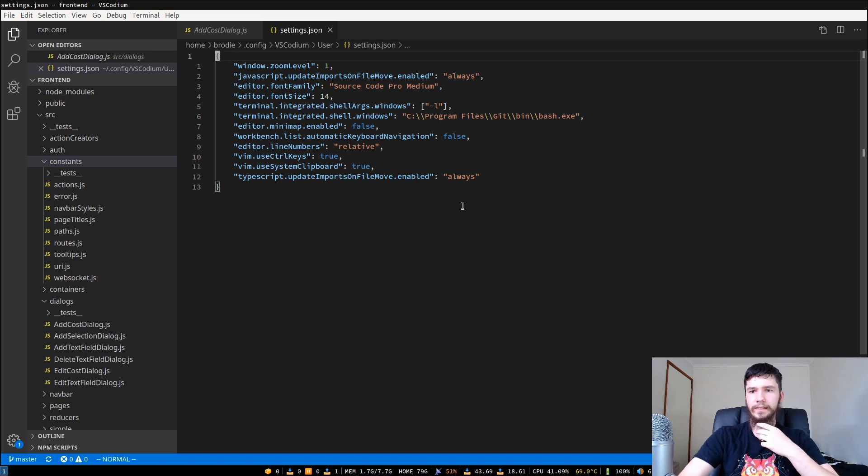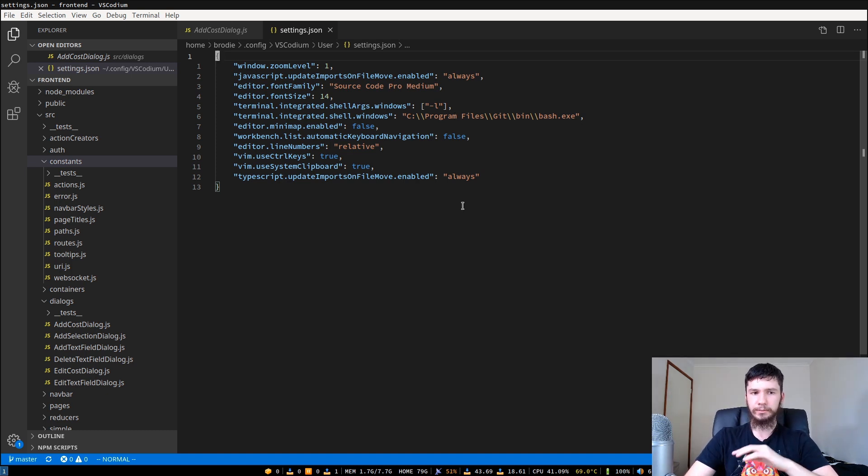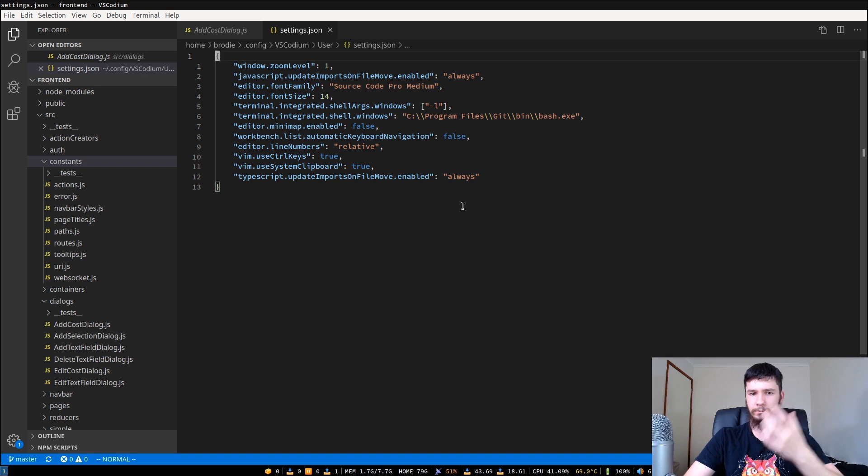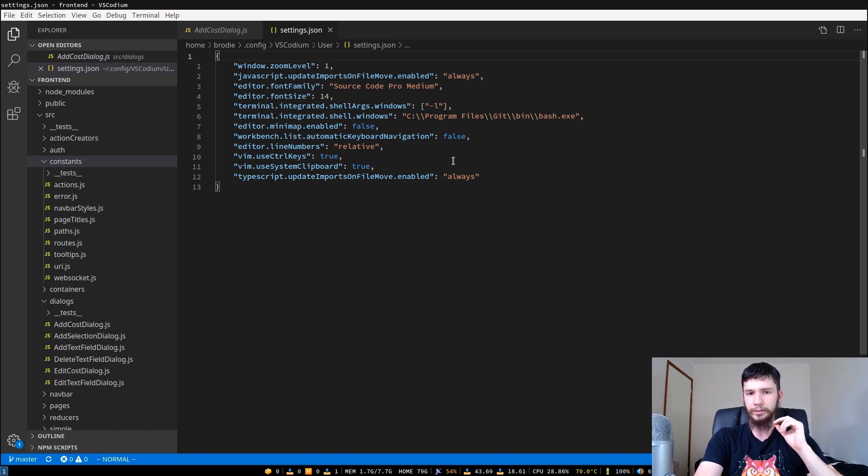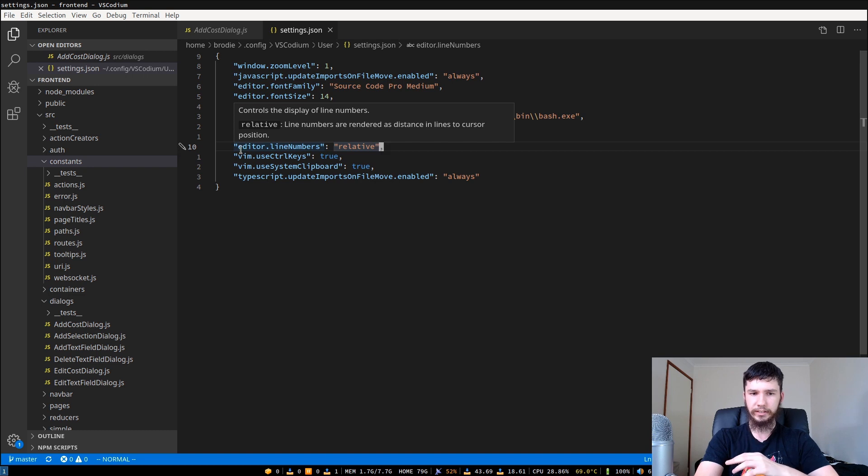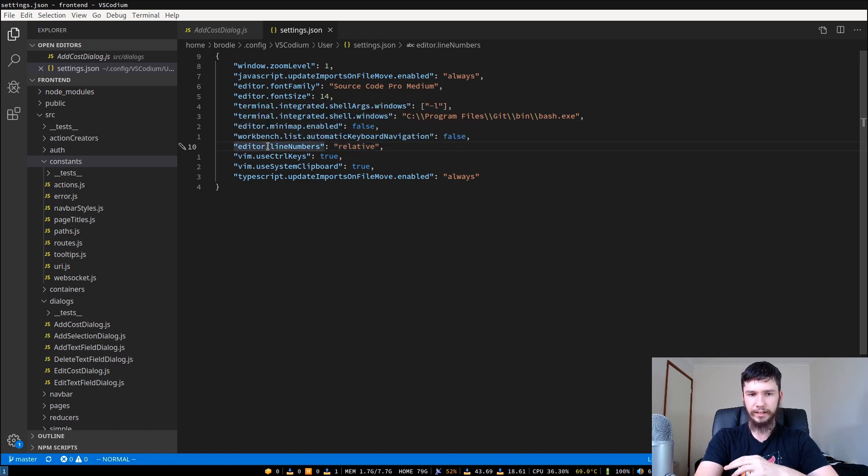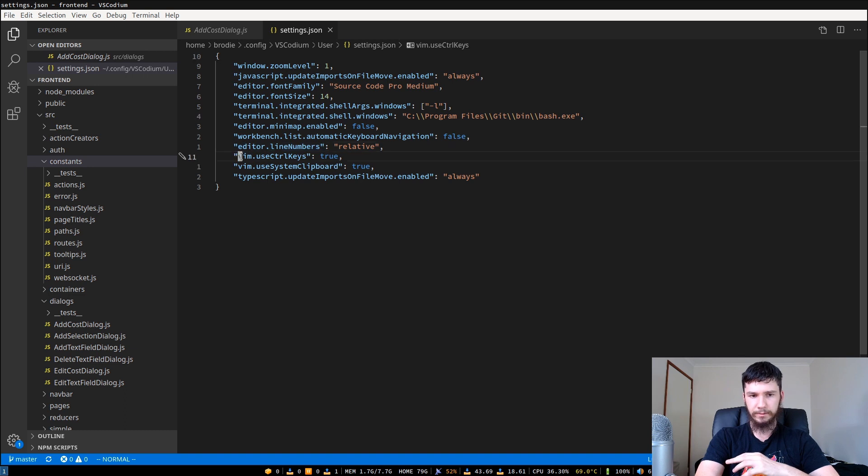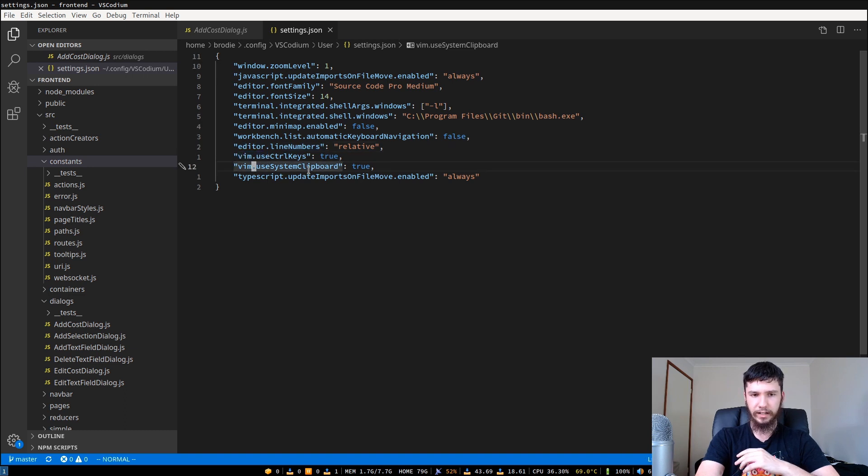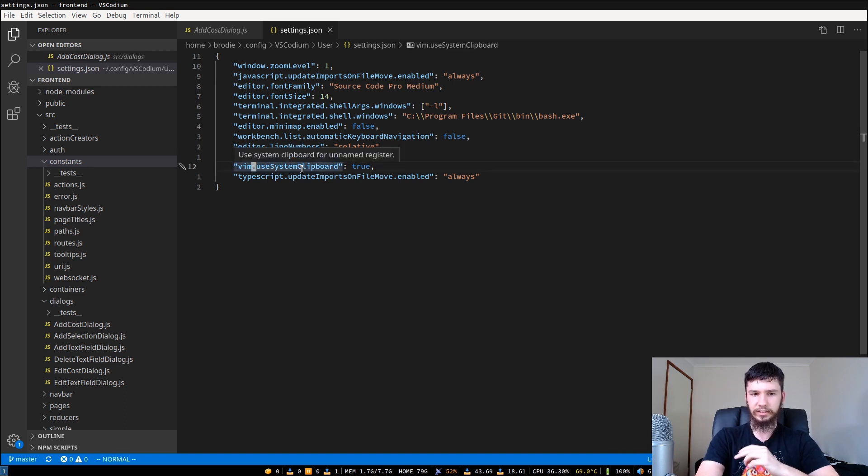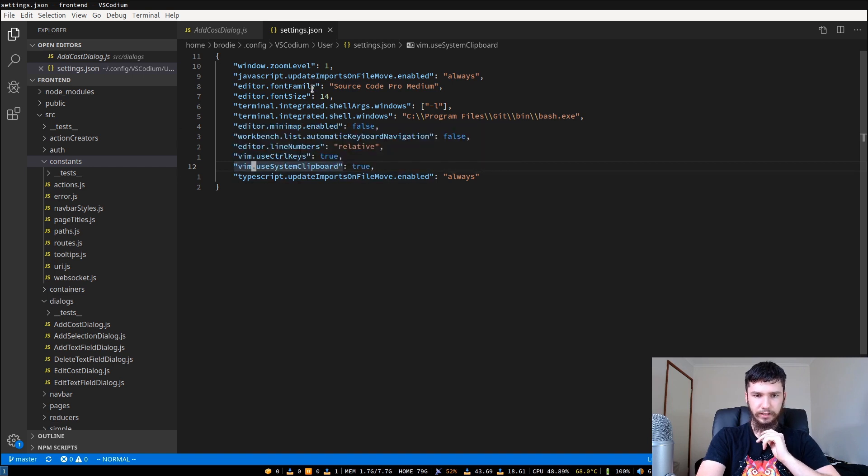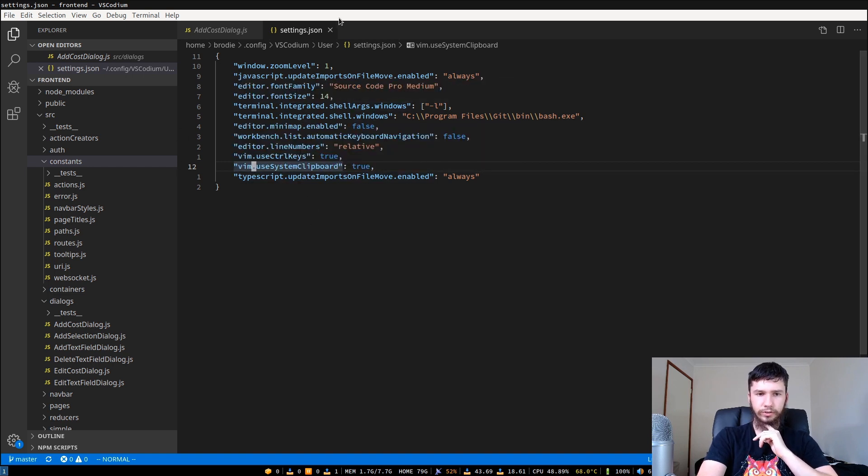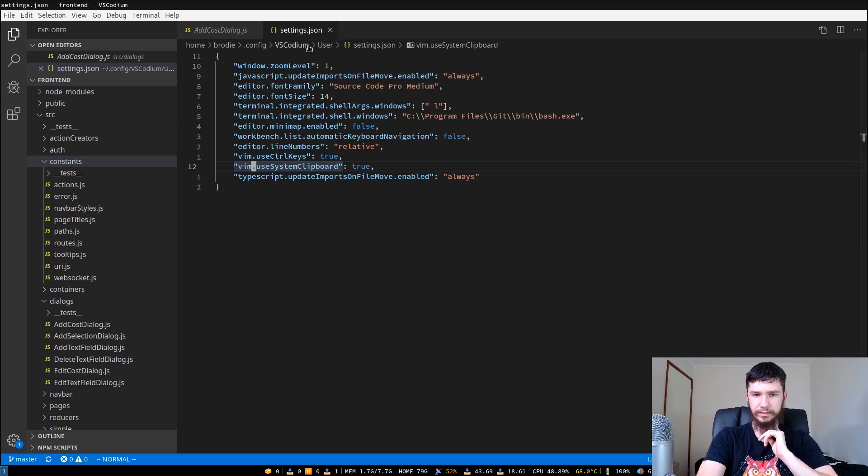I should probably if I was going to continue using this I would start bringing over some Vim macros but because I'm probably gonna move I'm not gonna worry about it. So yeah here's how you do relative line numbers with VS Code. It's just editor.lineNumbers relative. I've got my Vim plugin using control keys and I've got my Vim plugin using the system clipboard and I think that's really the only stuff in here that's too important. There's not really much that I do to my settings.